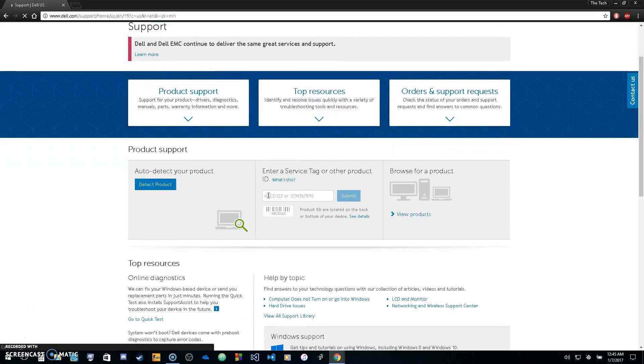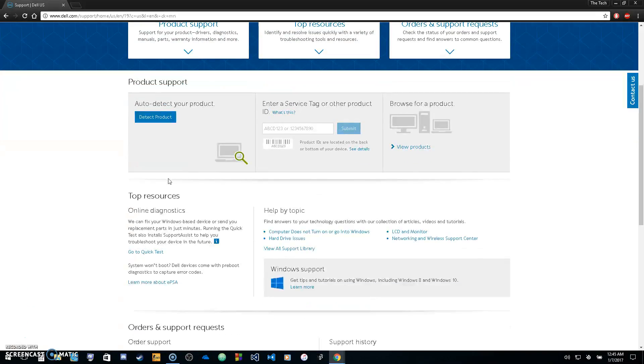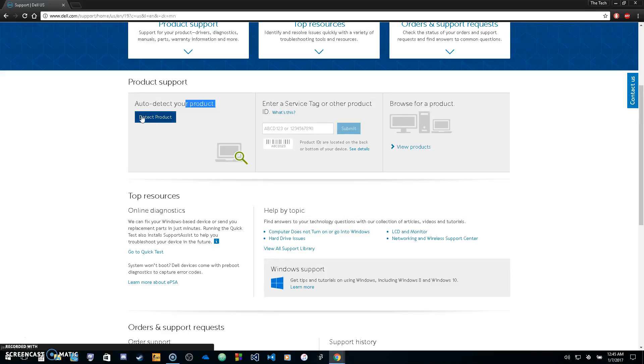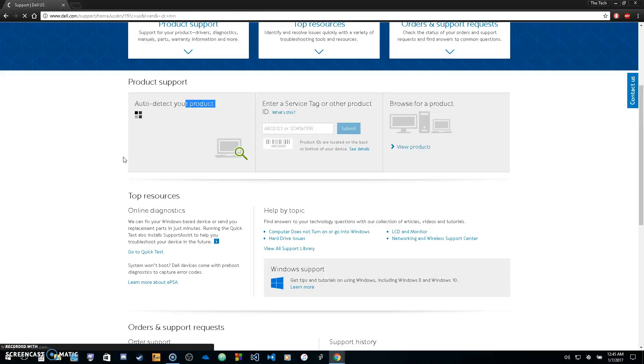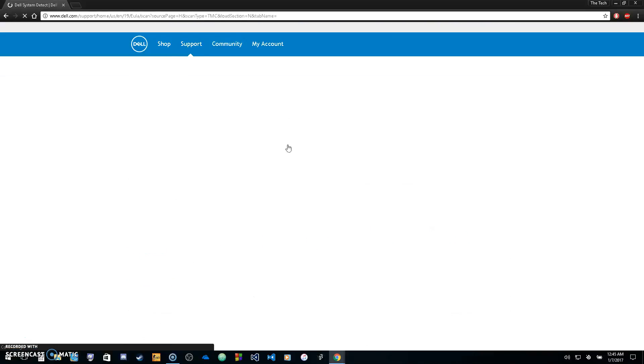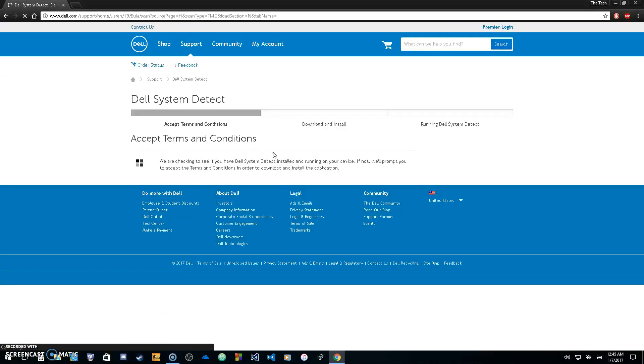Once you're in view all support, go under product support. What you can do to detect your computer automatically on Dell.com is click this little icon right here and you'll get a download. Once you get that download, run it and it will detect your computer and install the drivers that are missing for you.